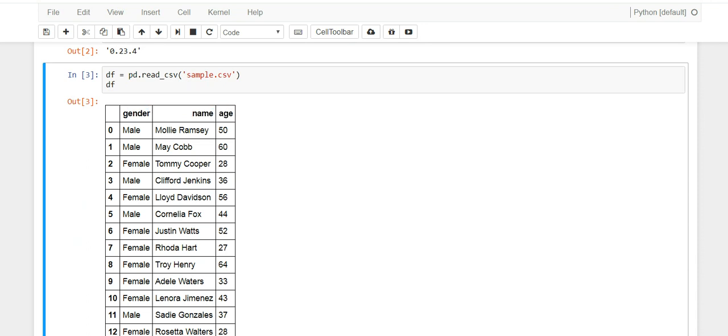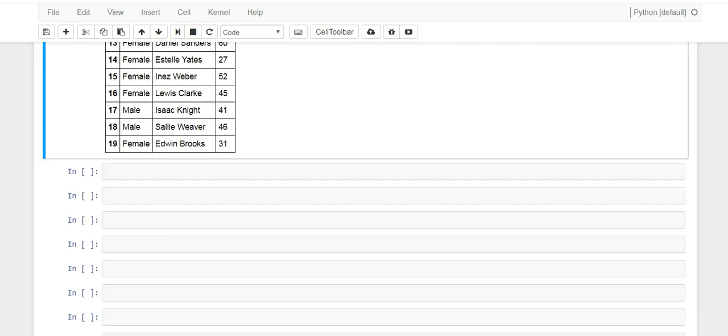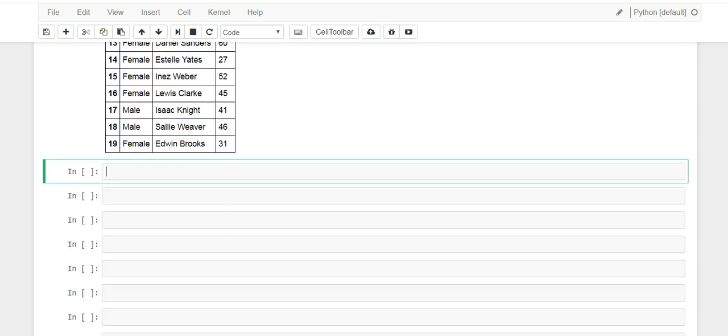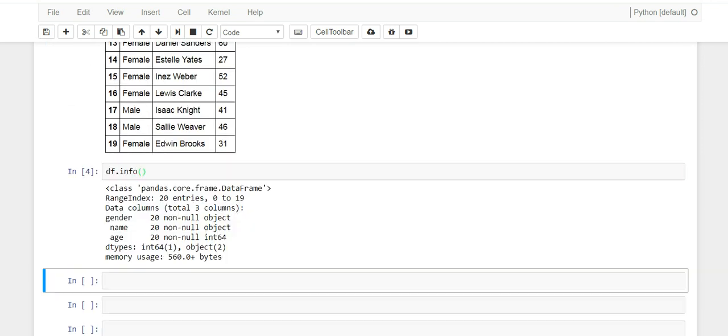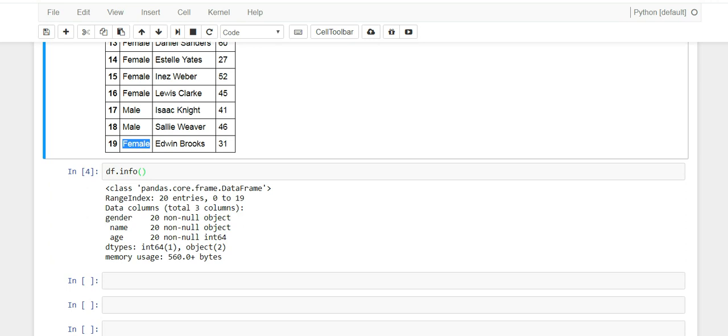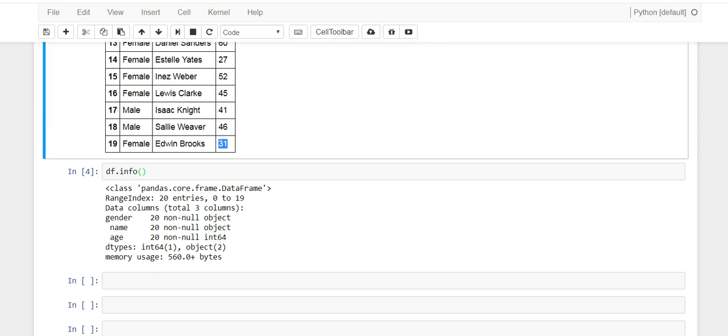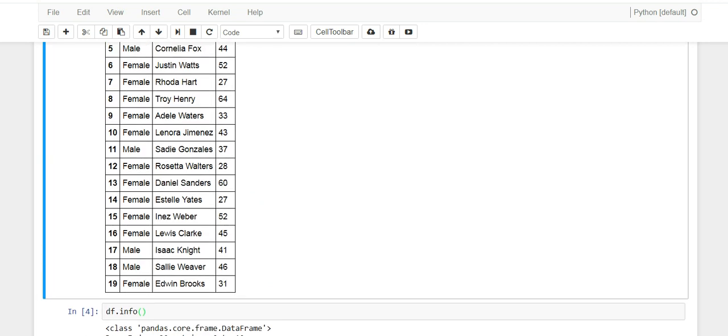If you want to take a quick peek at the data frame we just created, it will tell us we have 20 rows. Gender is of type object, name is of type object - that means they're basically just strings as you can see there. And then age, the third column, is an integer. You can see there are a bunch of numbers.